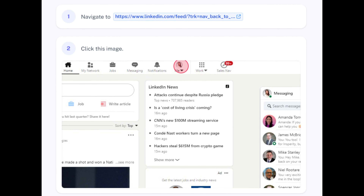How to Make Your LinkedIn Profile Private. Step 1: Log in to your LinkedIn account using a web browser on your computer or mobile device.